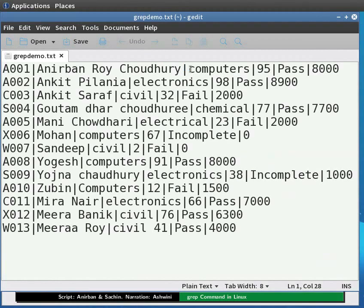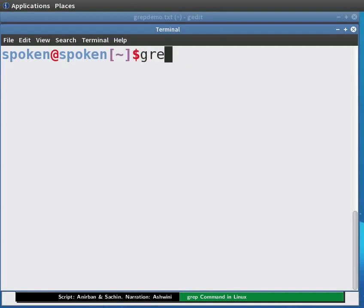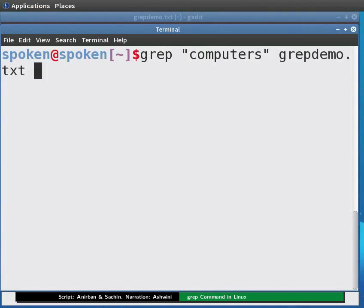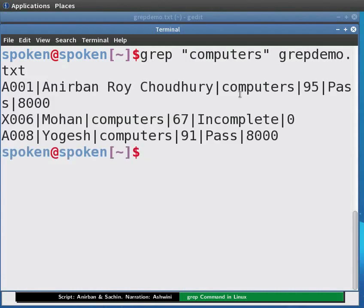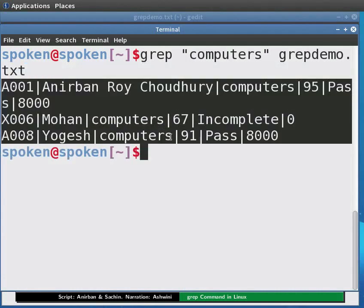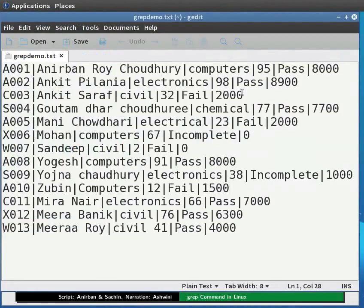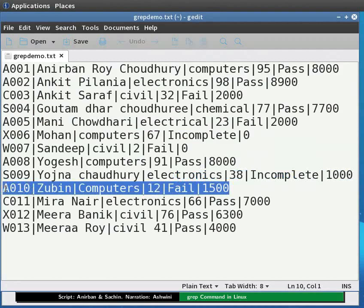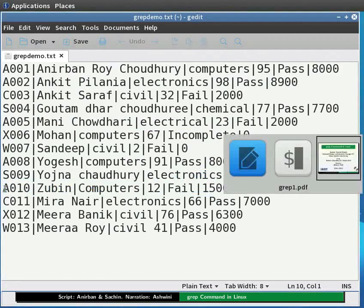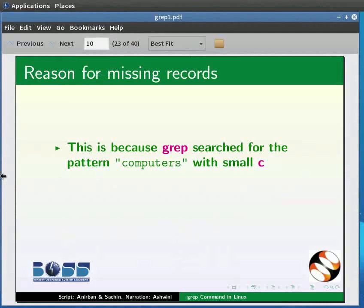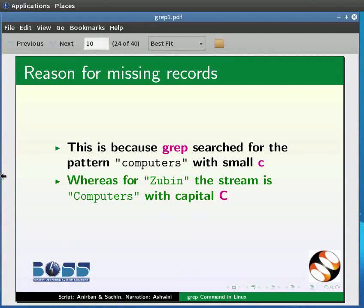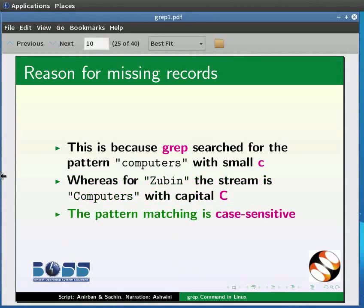Say we want to use the grep command to see who are the students in the computer stream. For this, we have to open the terminal. Type: grep "computers" grepdemo.txt and press Enter. This would enlist those entries where stream is computers. Comparing with the original file, we see that the entry for Zubin is not enlisted, because grep searched for the pattern 'computers' with a small 'c', while for Zubin the stream is 'Computers' with a capital 'C'. The pattern matching is case sensitive.